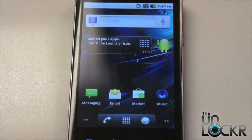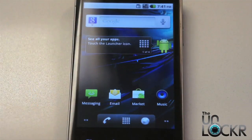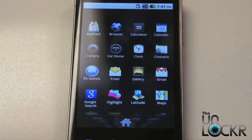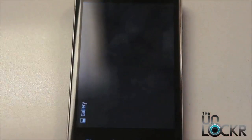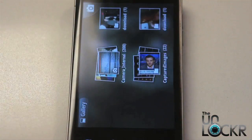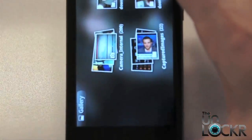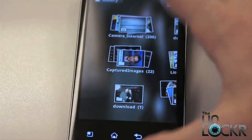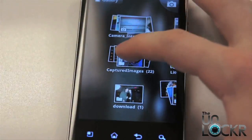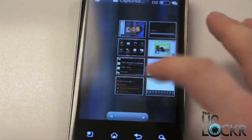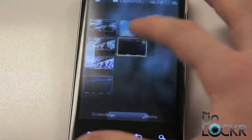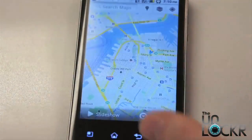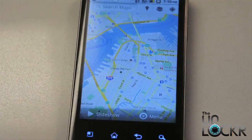Now when you want to view those screenshots, you simply go to the Gallery app and click on the folder called Captured Images, and this will show you any of the screenshots you've taken.